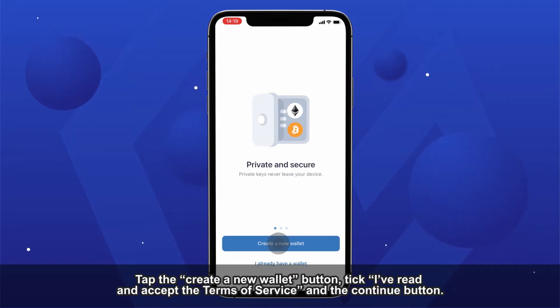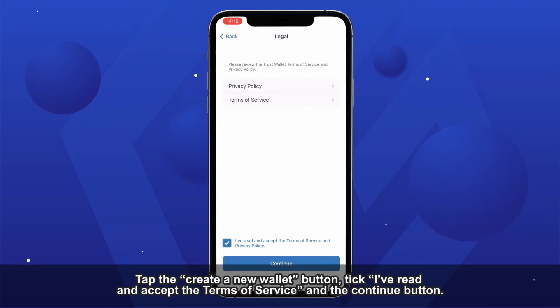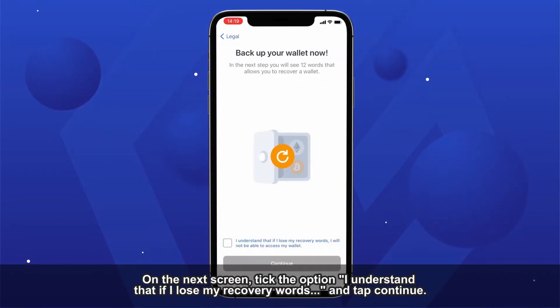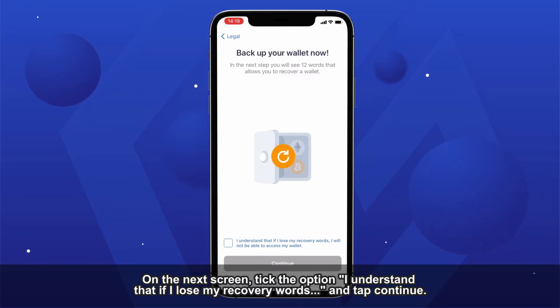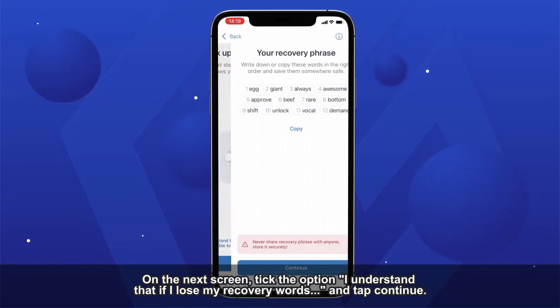Tap the Create a New Wallet button, tick I've read and accept the terms of service, and tap the Continue button. On the next screen, tick the option I understand that if I lose my recovery words, and tap Continue.